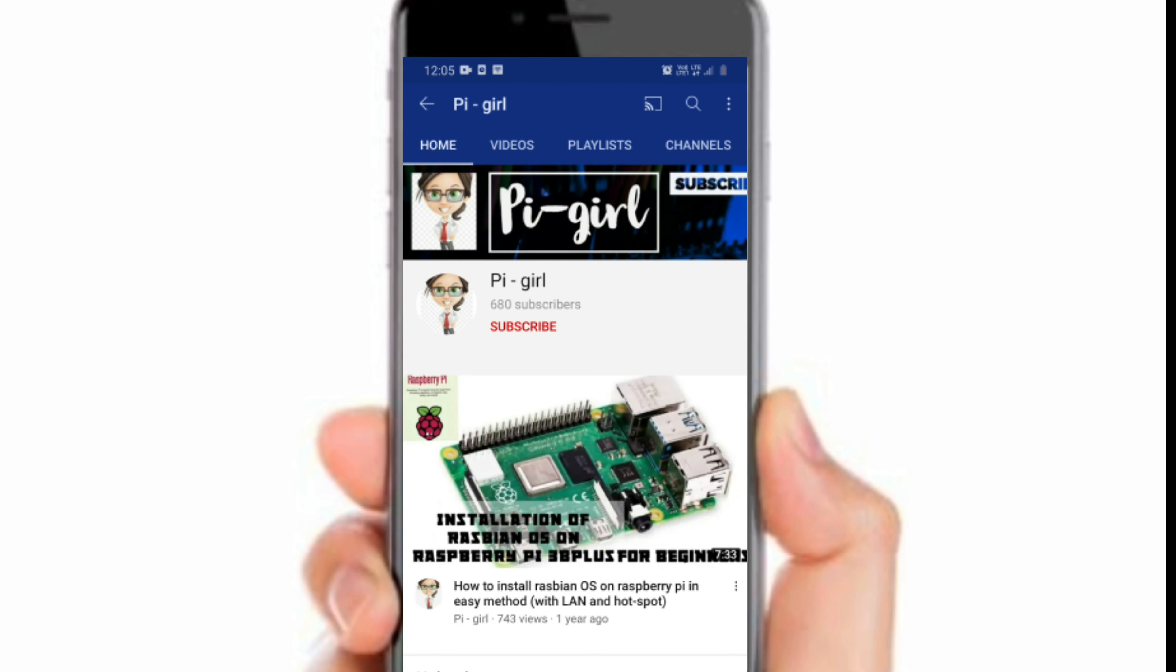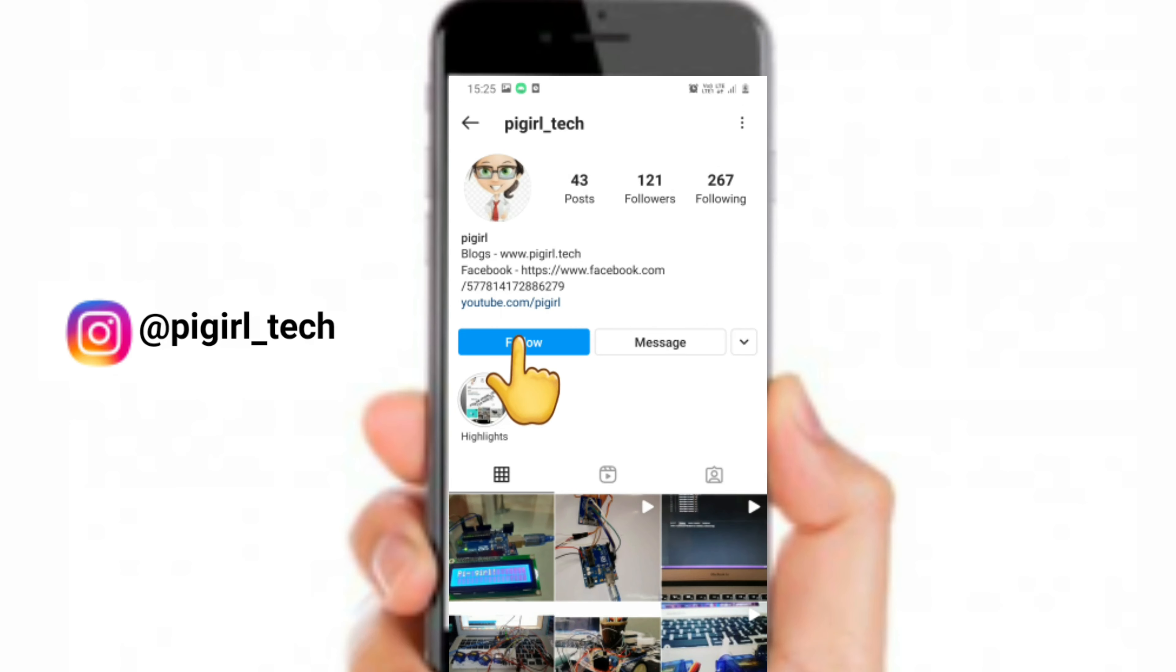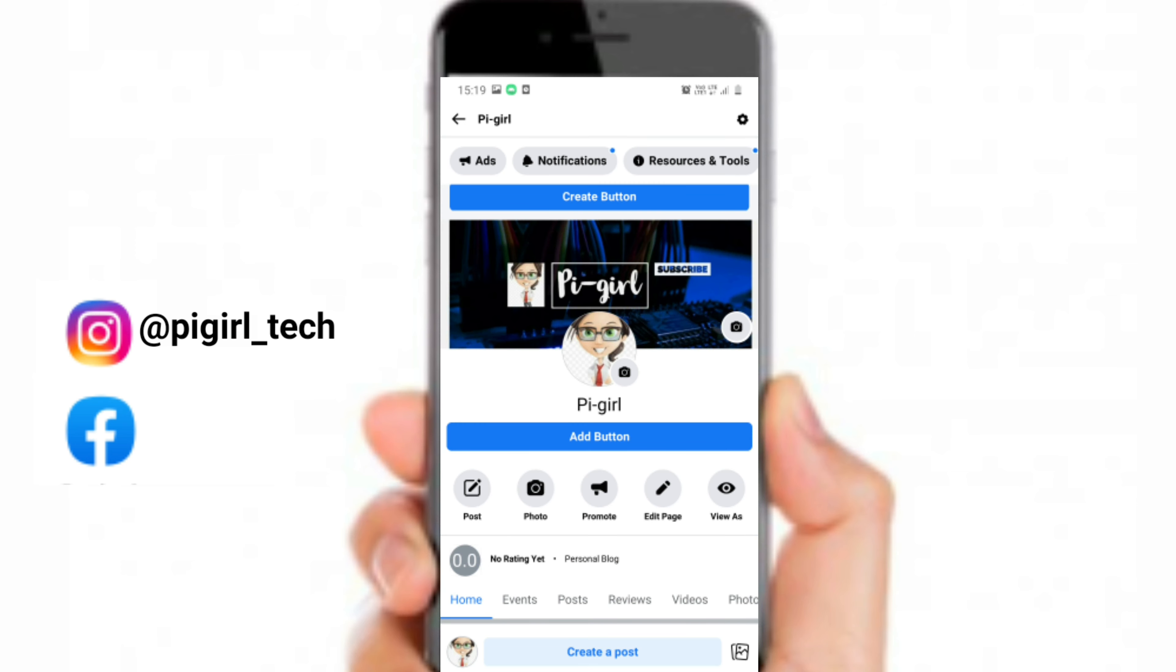Before starting this video, in case you are not subscribed to my channel, please take a moment and subscribe to my channel. Now you can also follow and contact me via Instagram and Facebook. The link will be given in the description.